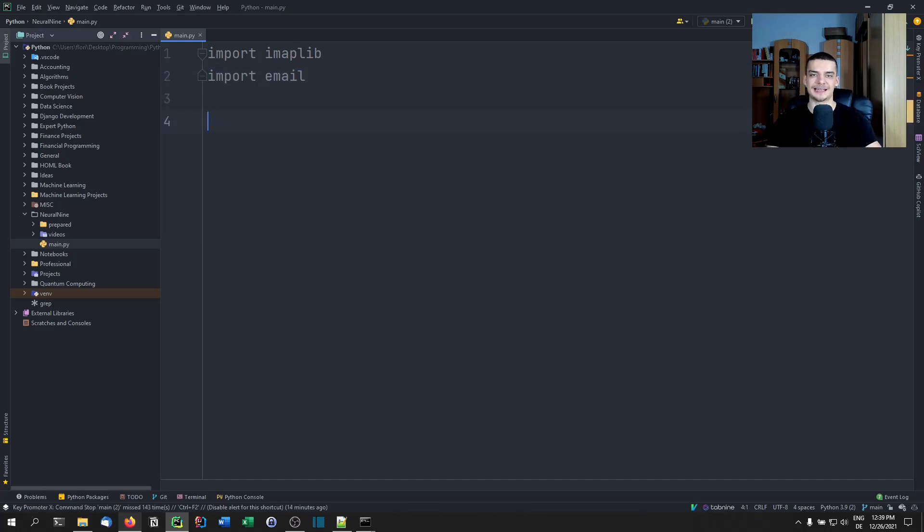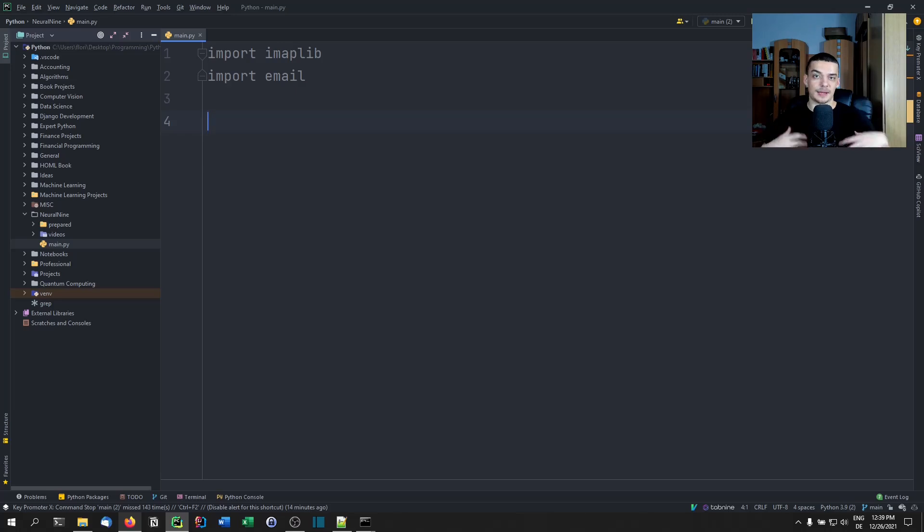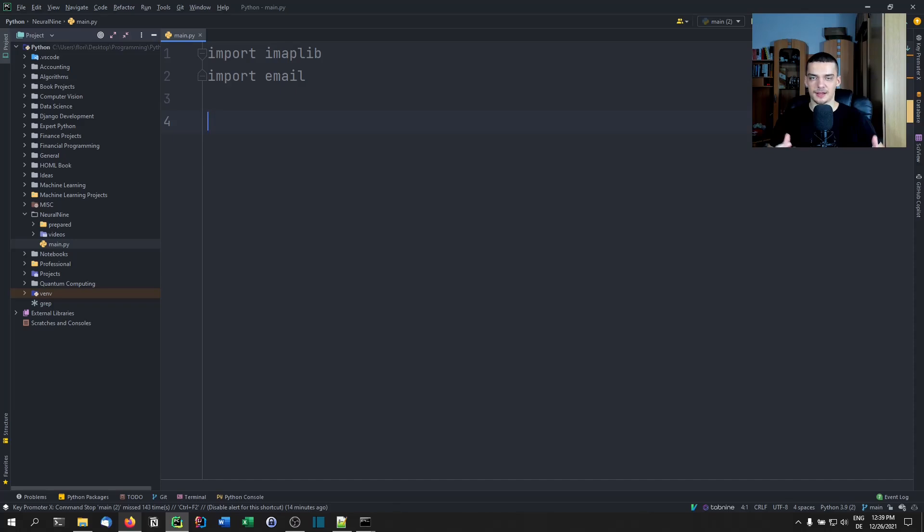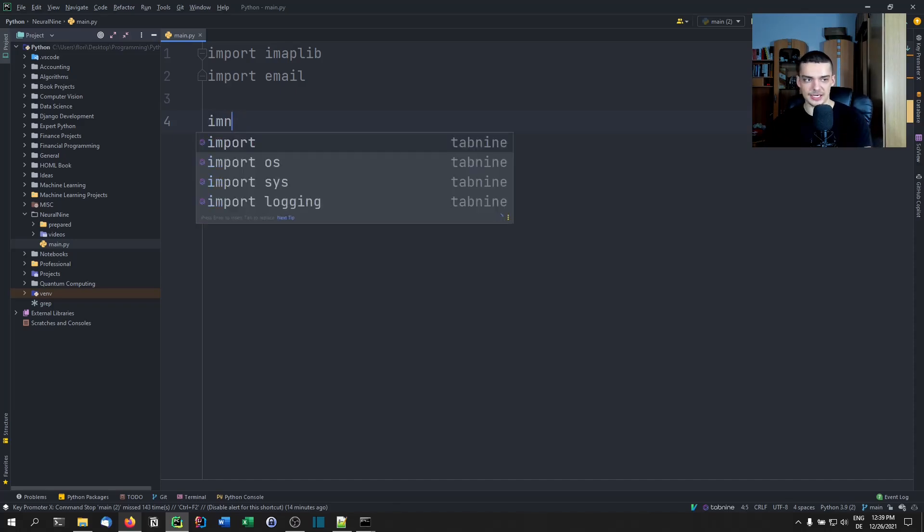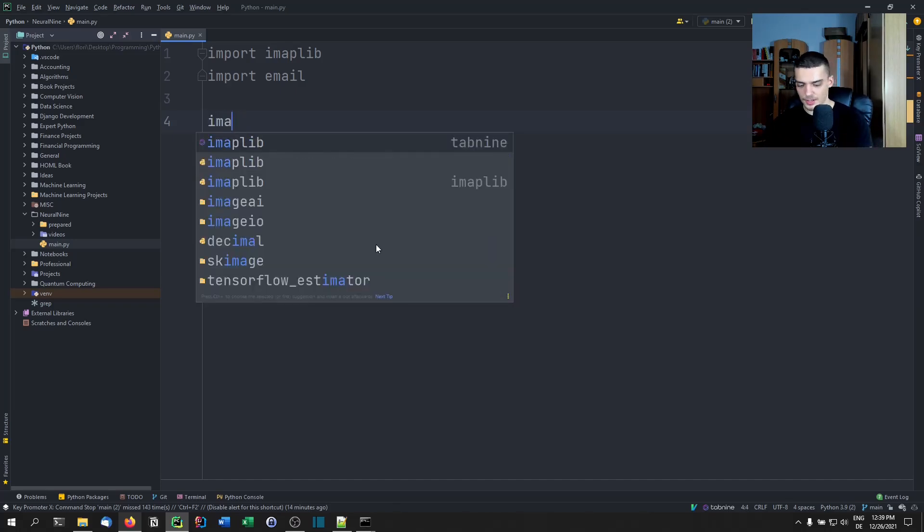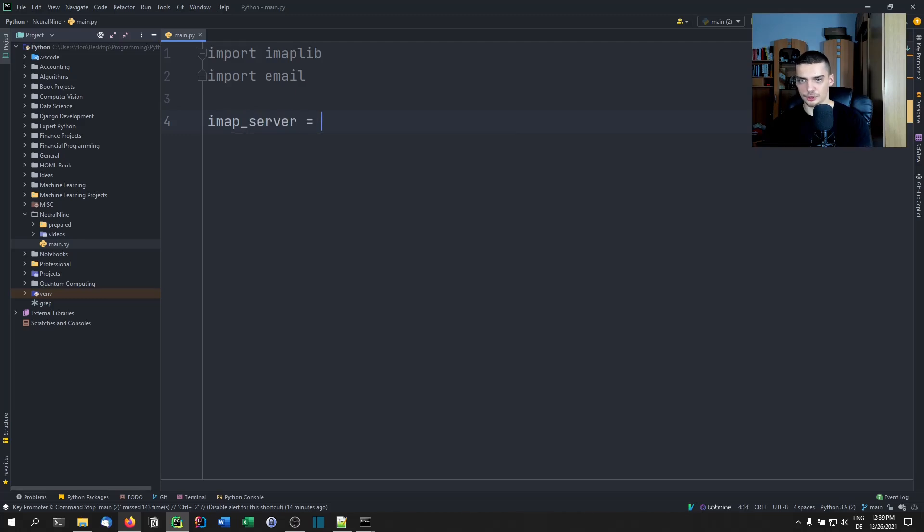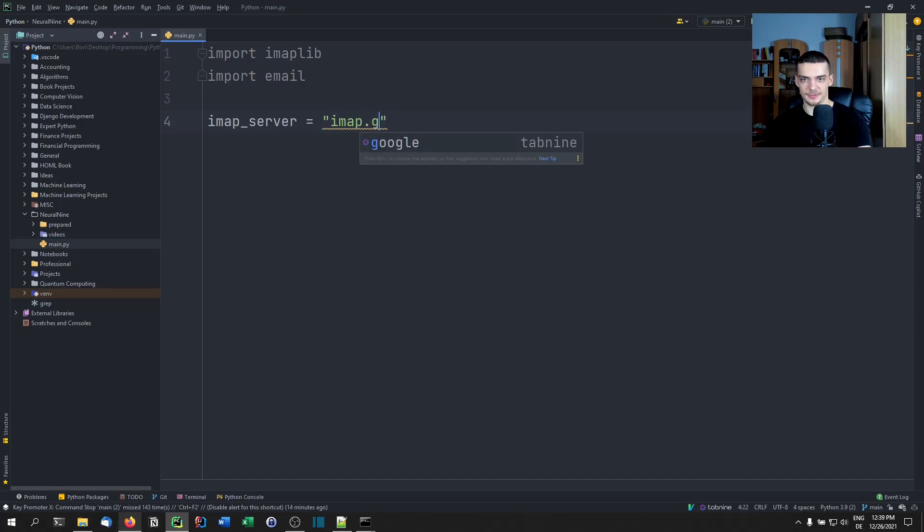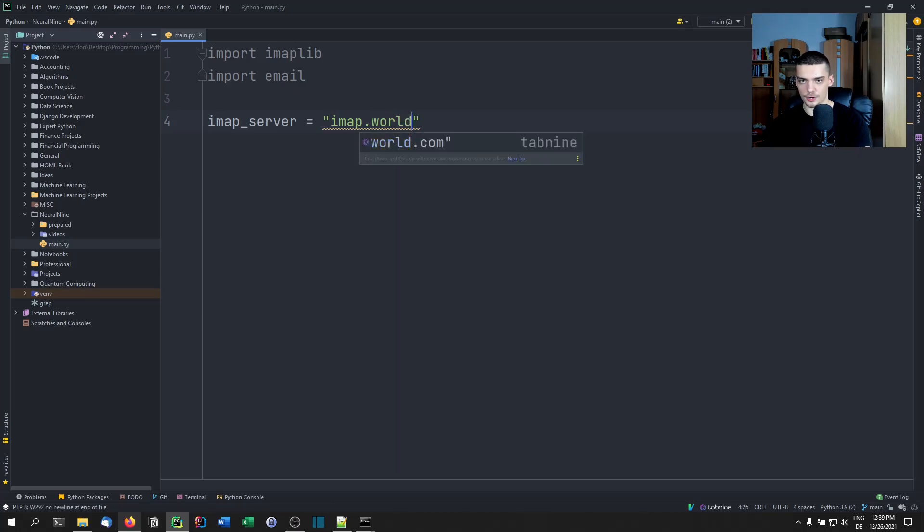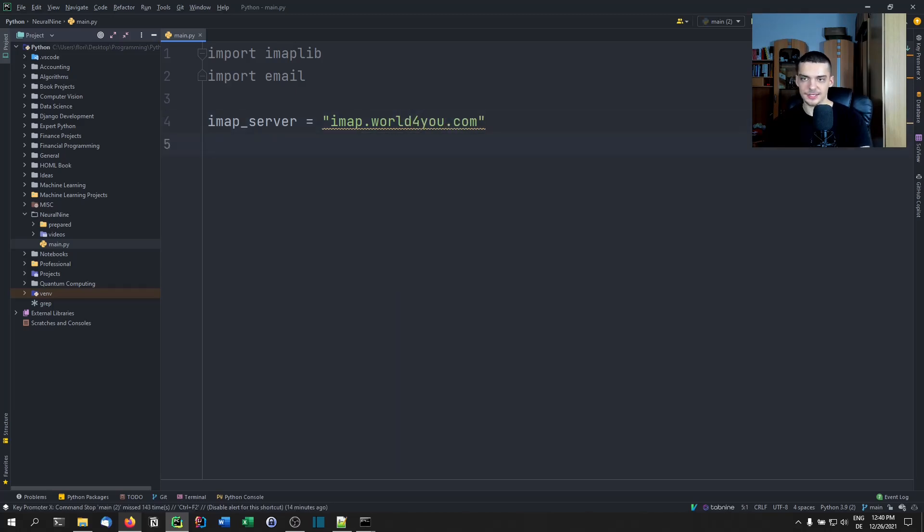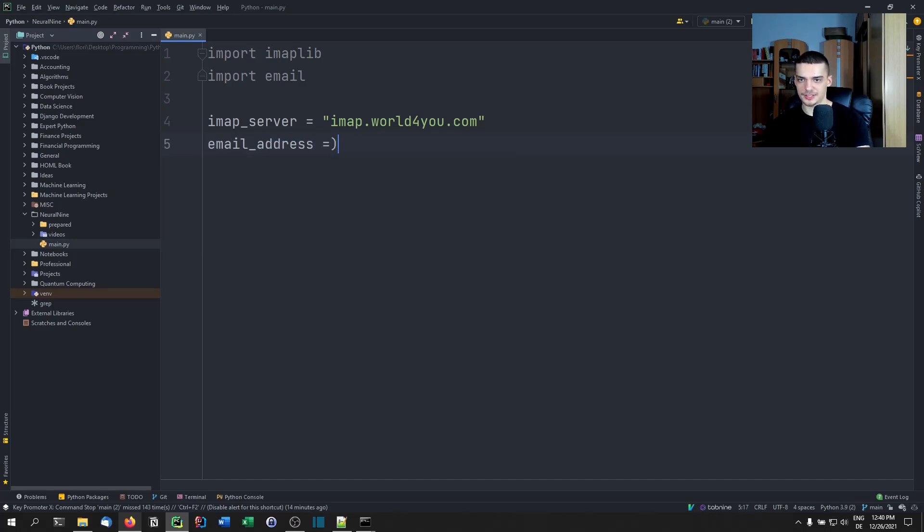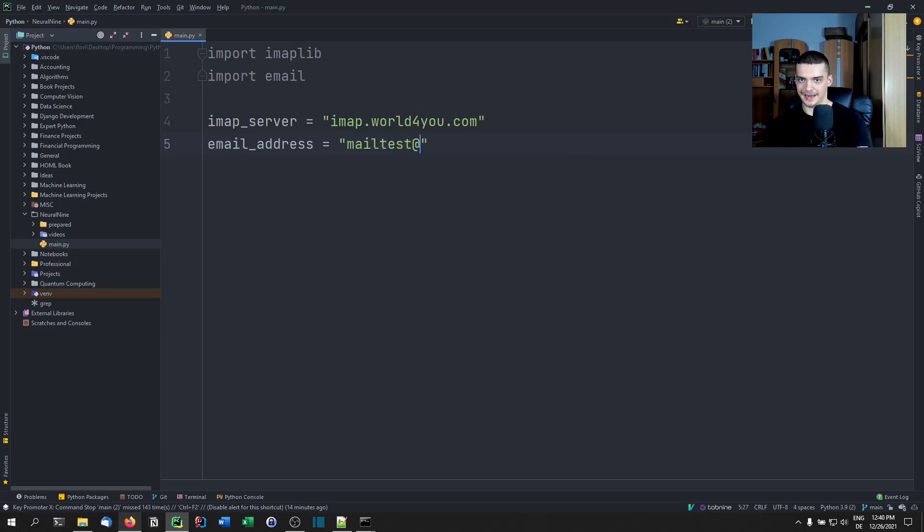First of all, we need to find out what the IMAP server is. I'm going to have a very special server because I'm using my own website, obviously, and I'm going to use the IMAP server of my provider. But if you're using Gmail or Yahoo or something, you're going to just Google what is the Gmail IMAP server. Then you're going to create a new variable here, imap_server equals, probably something like imap.gmail.com. In my case, it's imap.world4u.com. Then you're going to specify the email address, which in my case is mailtest at neural9.com.